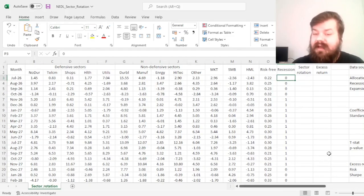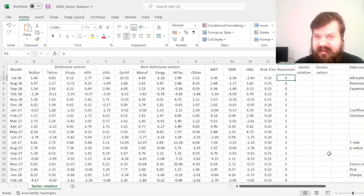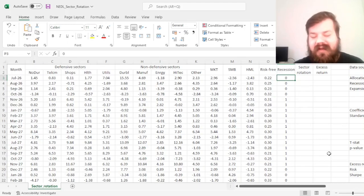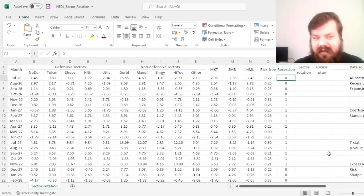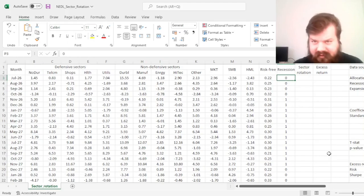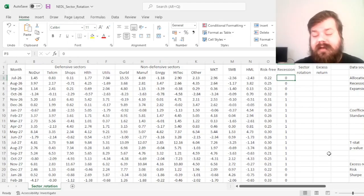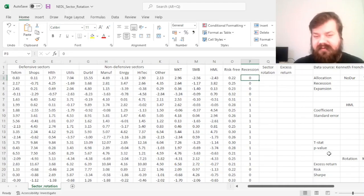And, well, does the strategy that deals with incorporating recession information and monitoring the exposures to defensive and non-defensive sectors throughout the business cycle, does it really deliver? Does it deliver historically across the past 96 years? Does it deliver more recently? We'll be able to see it for ourselves just now.